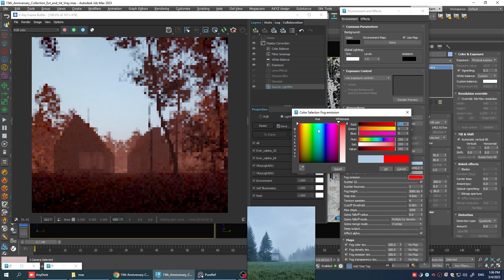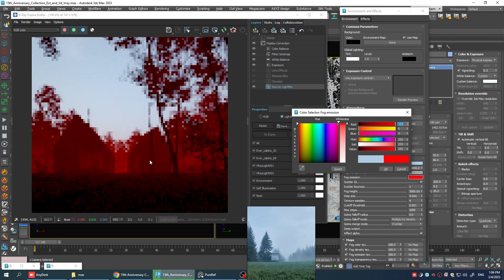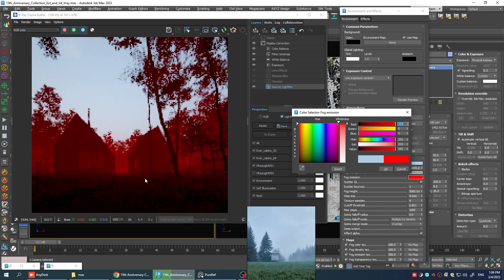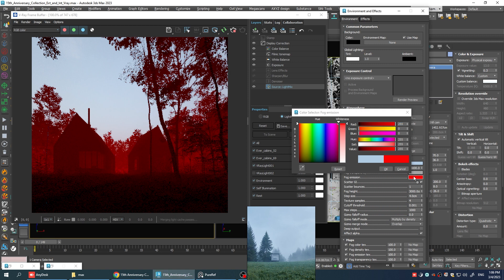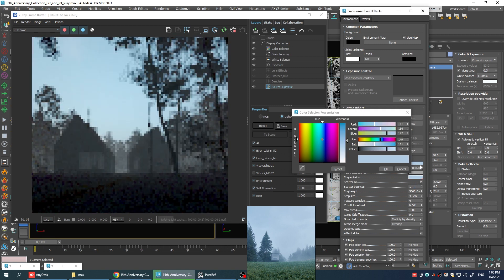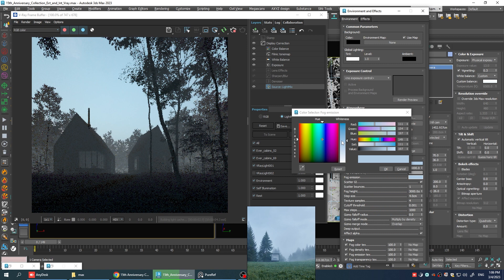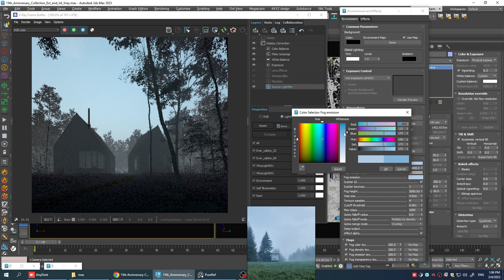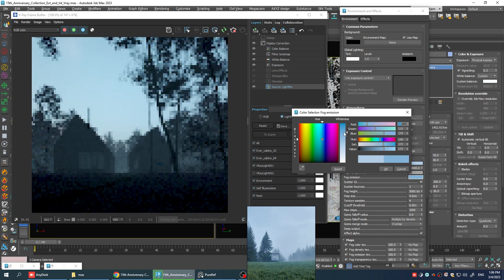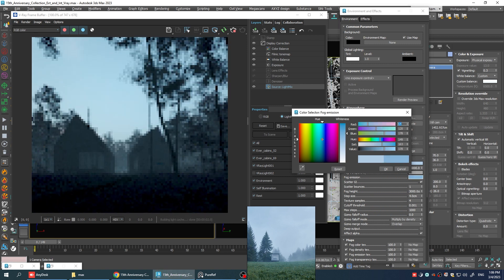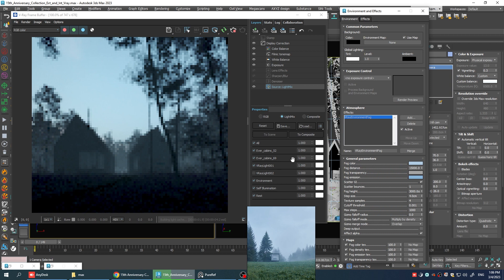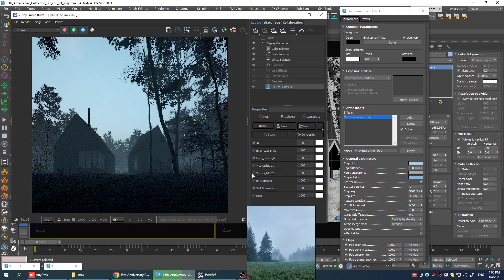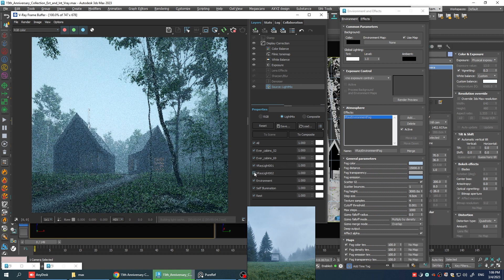Now depending on what you're trying to achieve, you can go ahead and pick any random color that you want. But for the sake of this tutorial, we're going to select the same color that we have in the fog color slot. Let's make it a little bit more saturated though.